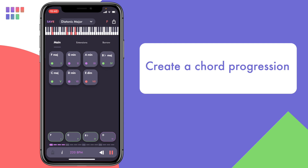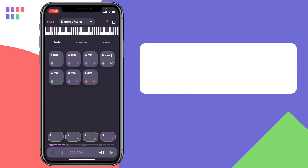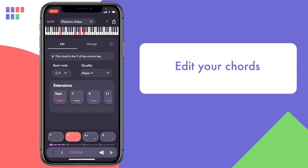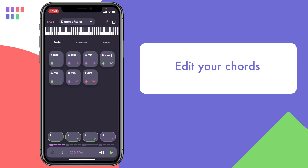Now that I have my chosen chord progression and a good tempo, it's time to do some more in-depth editing of my chords to spice things up a little. Let me choose C. You can enter edit mode in two ways: one is through a long press, after which you are presented with a menu for editing or deleting the chord. Otherwise, a quicker way is just to do a double tap.